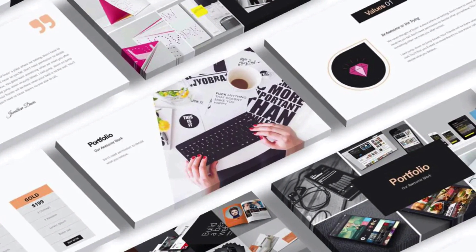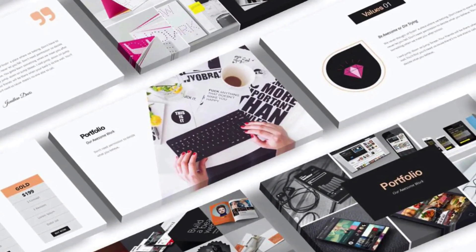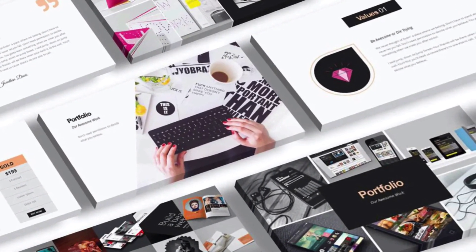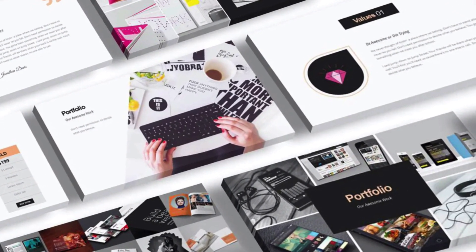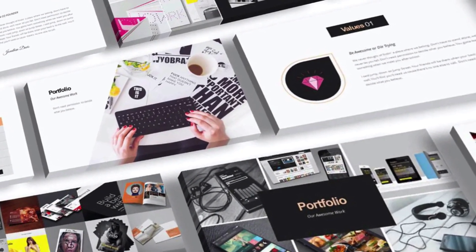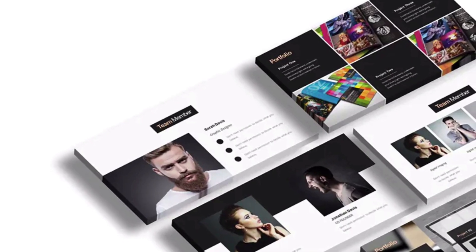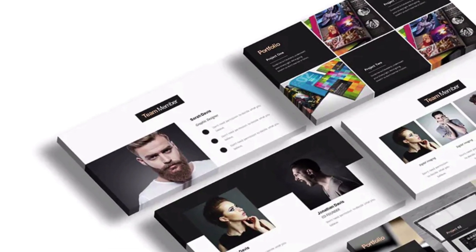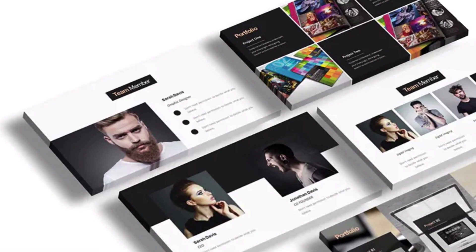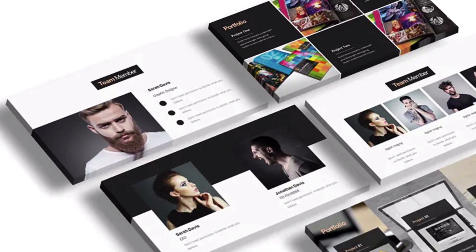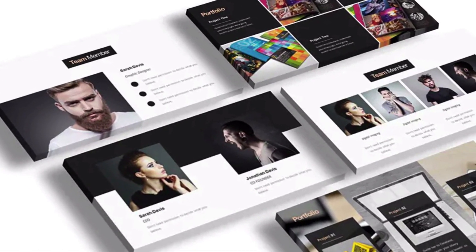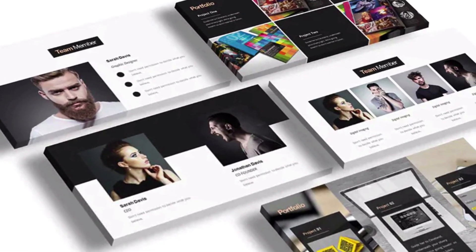With over 100 unique slides, Rockefeller hands creative control over to you. There are layouts for seemingly any topic, each one fully animated. This one really speeds up edits by being built around master slides to apply changes in bulk. Don't forget to explore the infographic slides too.